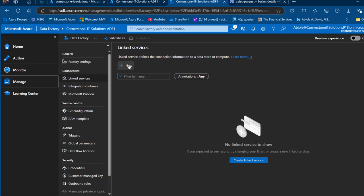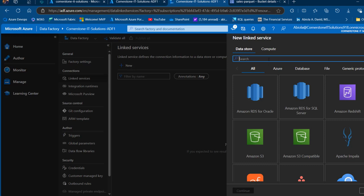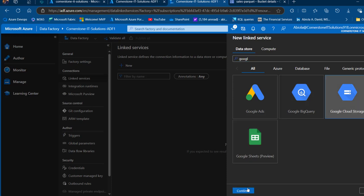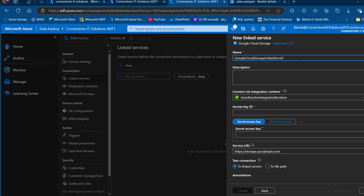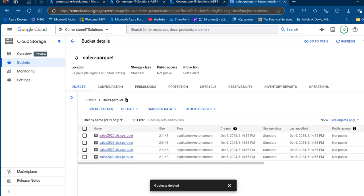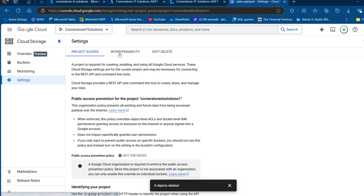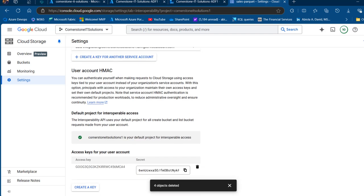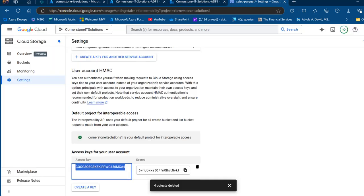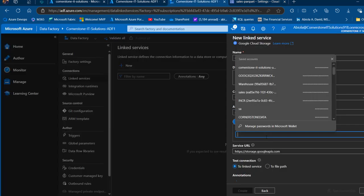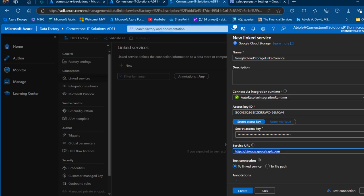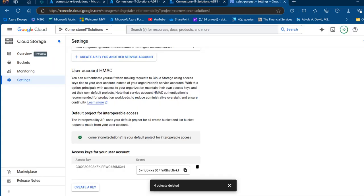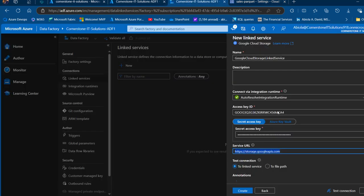To create the linked service, I click Manage, then Linked Services, then New. My first linked service is to Google Cloud Storage — I search for it and click Continue. I name it 'Google Cloud Storage Linked Service'. For credentials, I go to console.cloud.google.com, navigate to Settings and the Interoperability tab, and copy the Access Key ID and Secret Access Key. I paste both into ADF. The service URL is automatically populated as https://storage.googleapis.com. I click Test Connection and it succeeds.